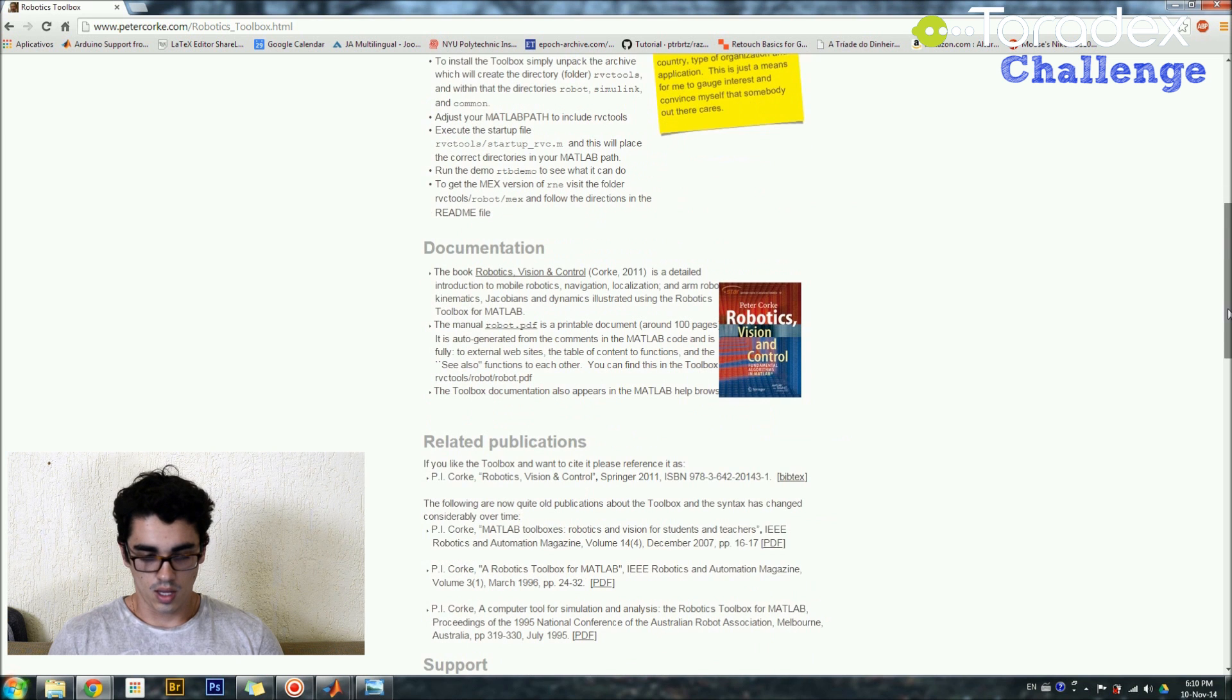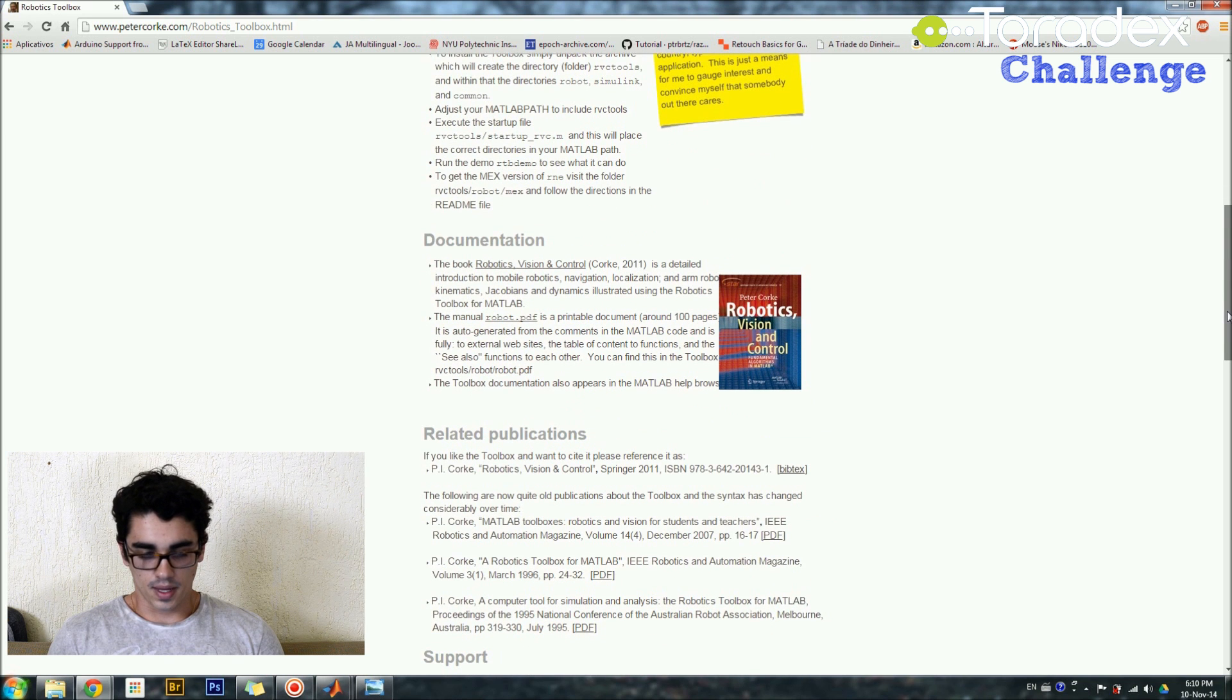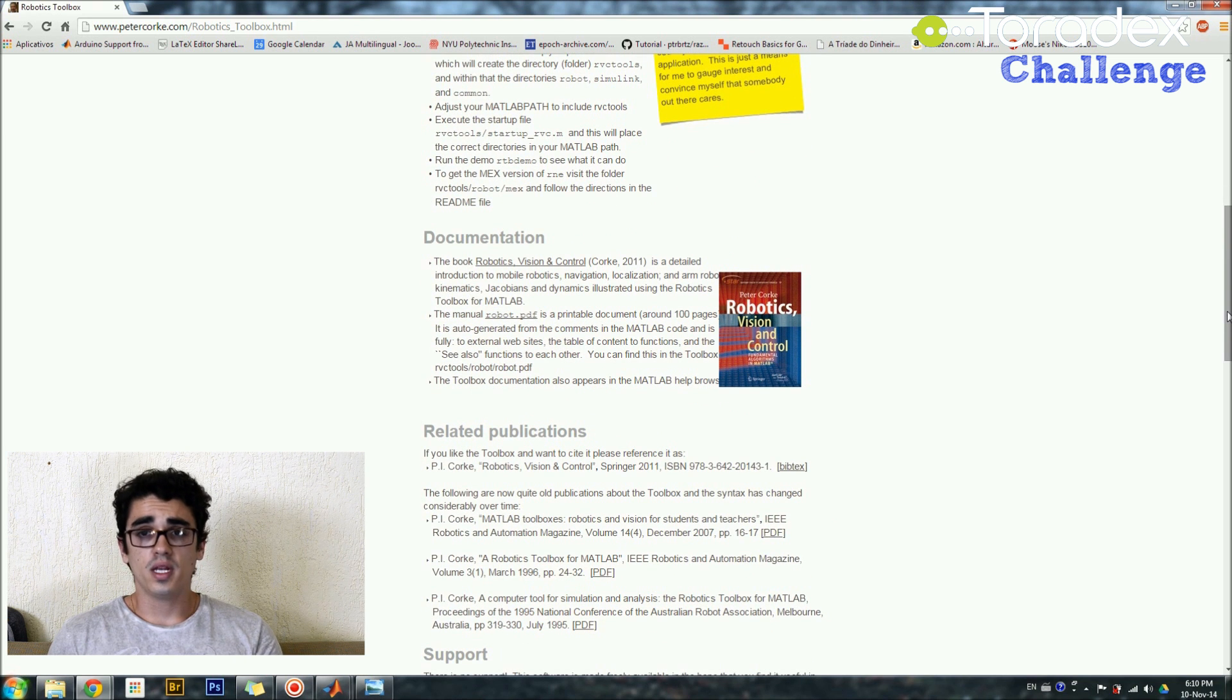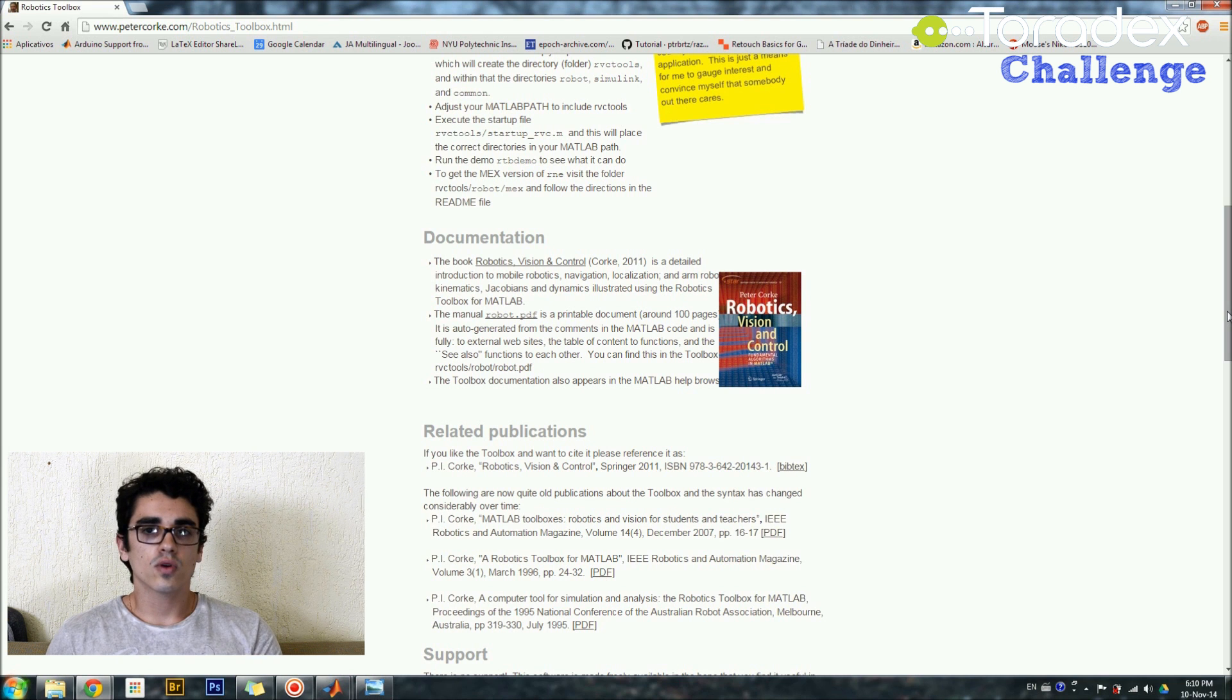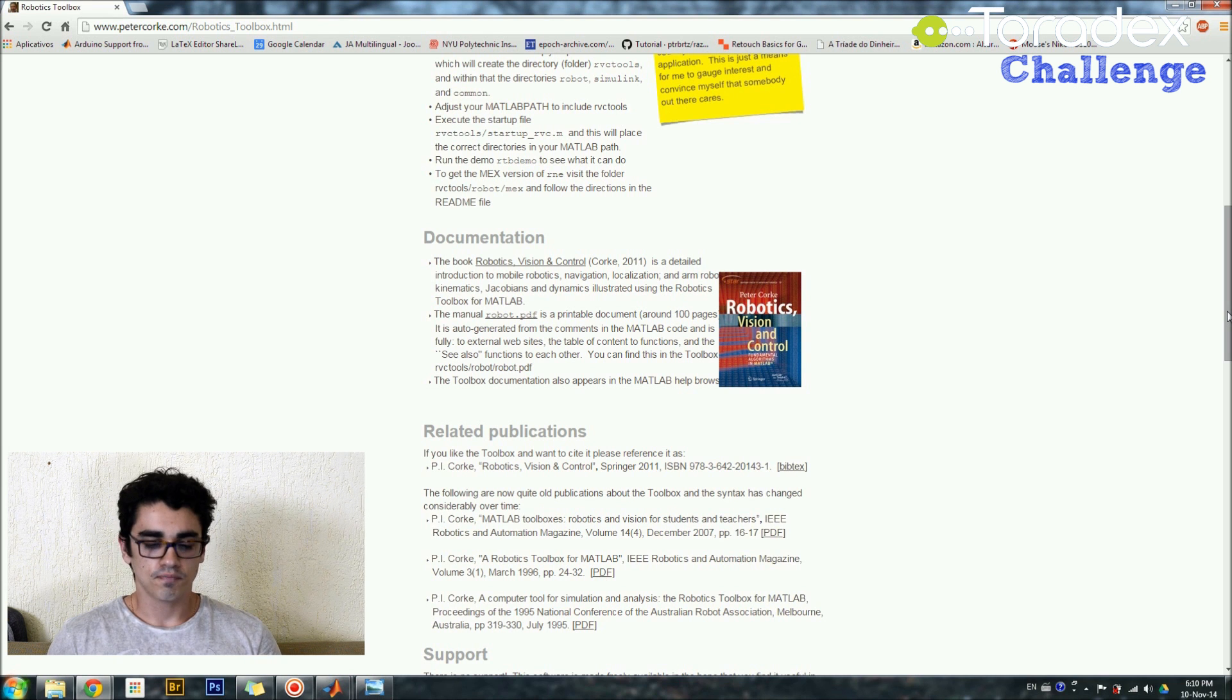The documentation, it has a very cool PDF where it has all the instructions, the functions from the toolbox and how to use them and so on.